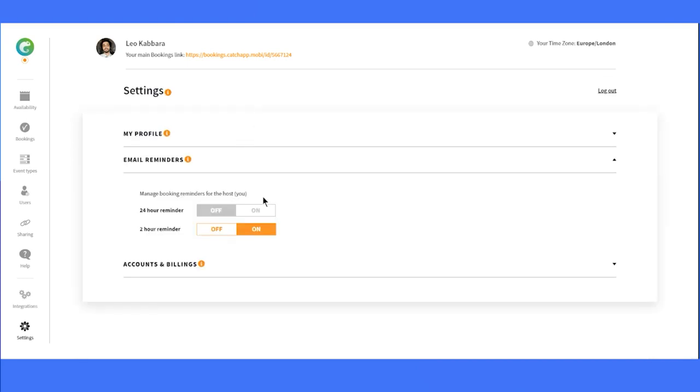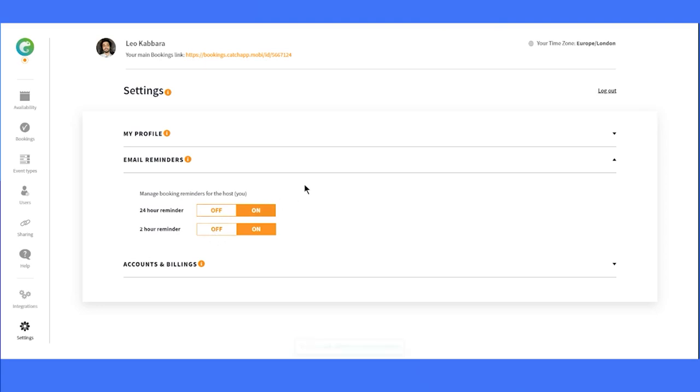Moving right along, let's explore the email reminders section. Here, you have the power to control those automatic notifications that go out to your clients and yourself via email. You can turn them on or off as you prefer.